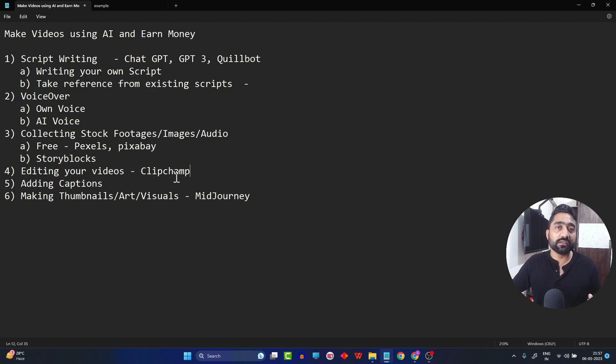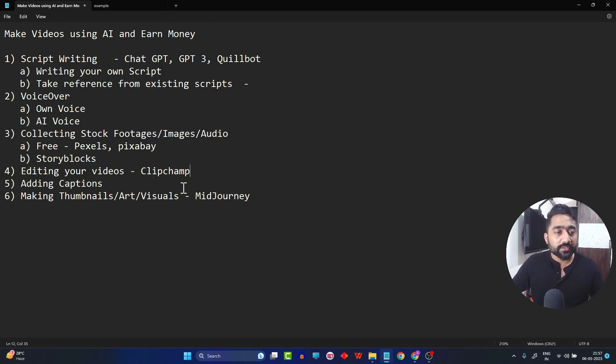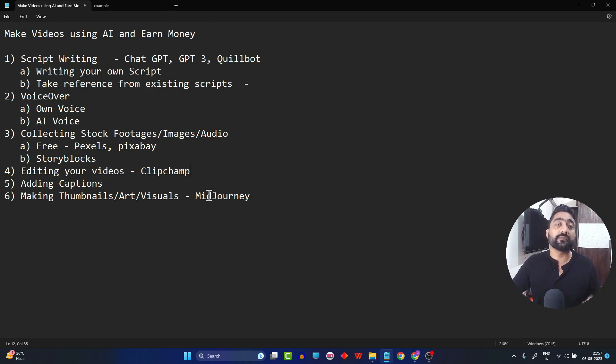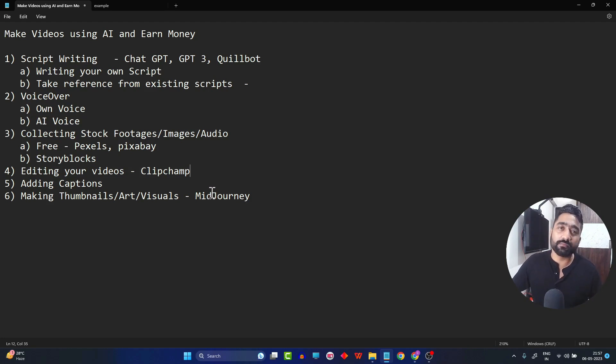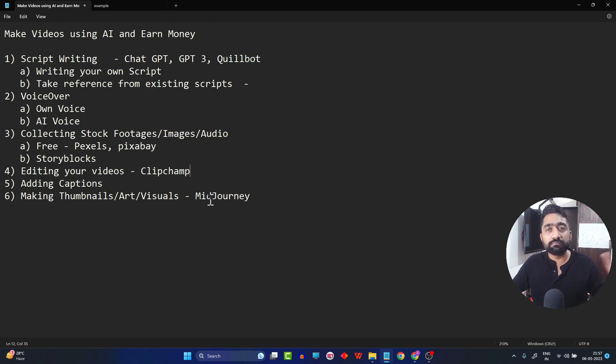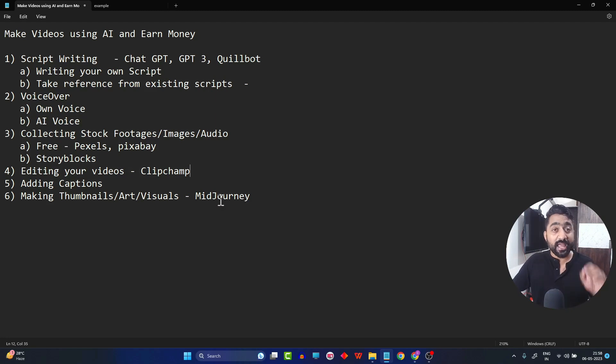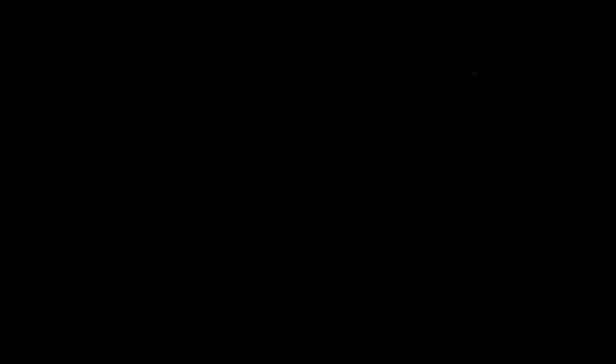That is going to be our last section. For most of these sections, we are going to make use of AI tools. One or two sections I might be using some basic tools. So let's start our journey. And again, I'm repeating: this is going to be a pretty longer video, so stay tuned, stay patient, and stay till the end of this video. Thank you so much.